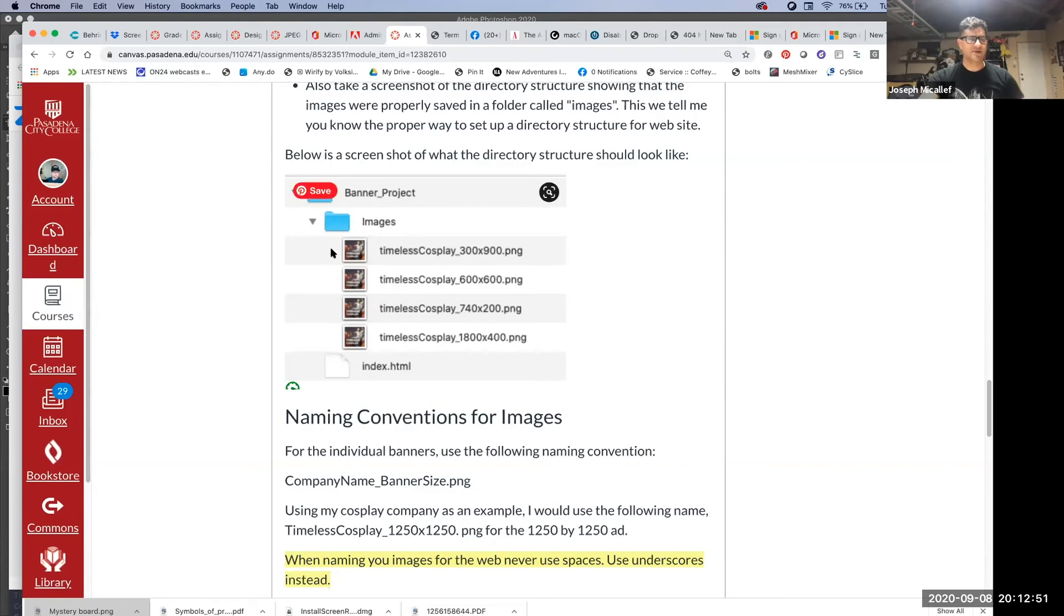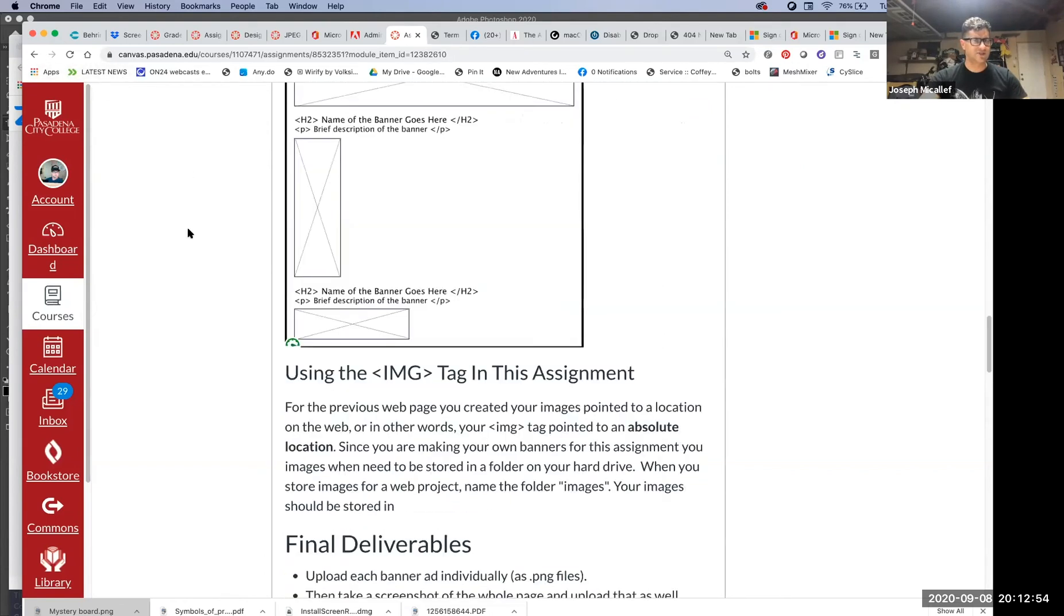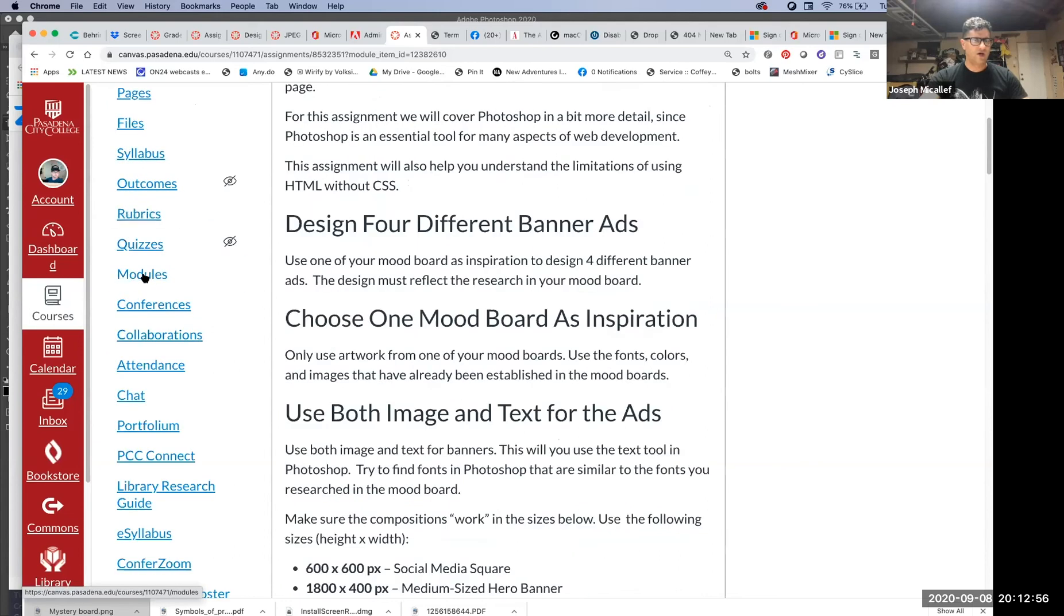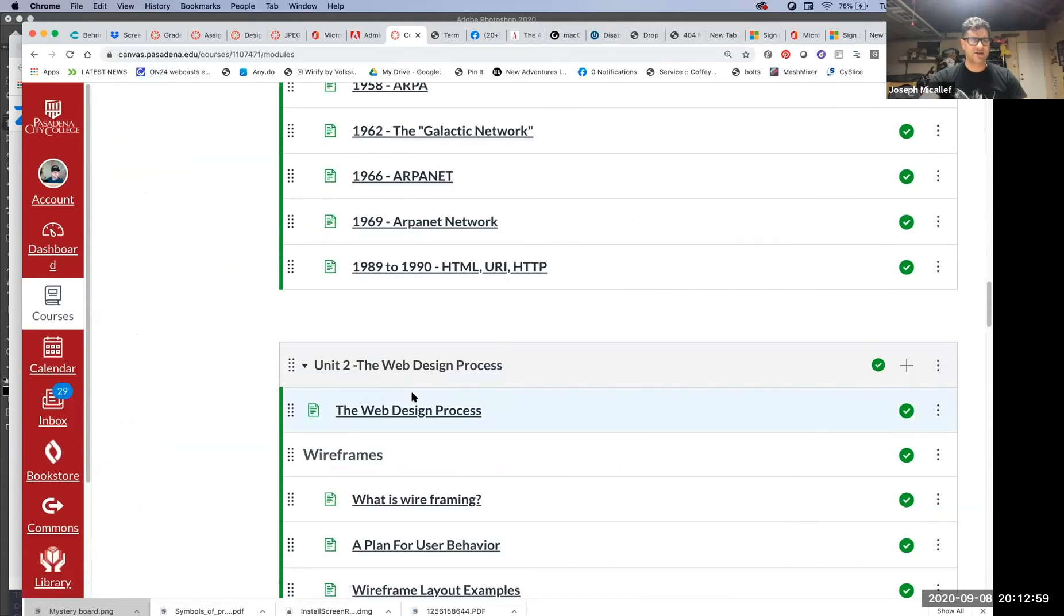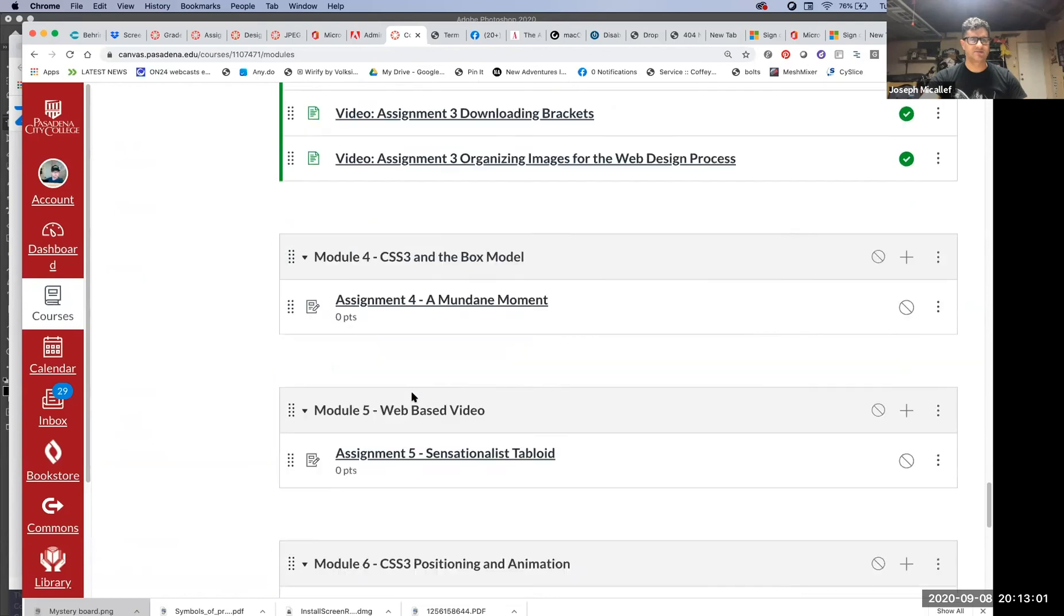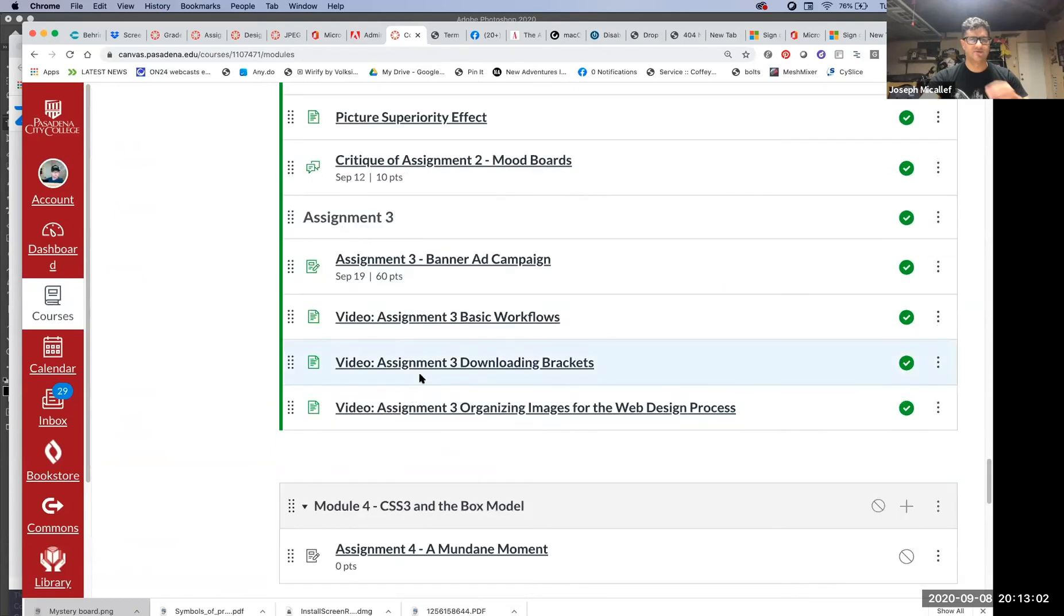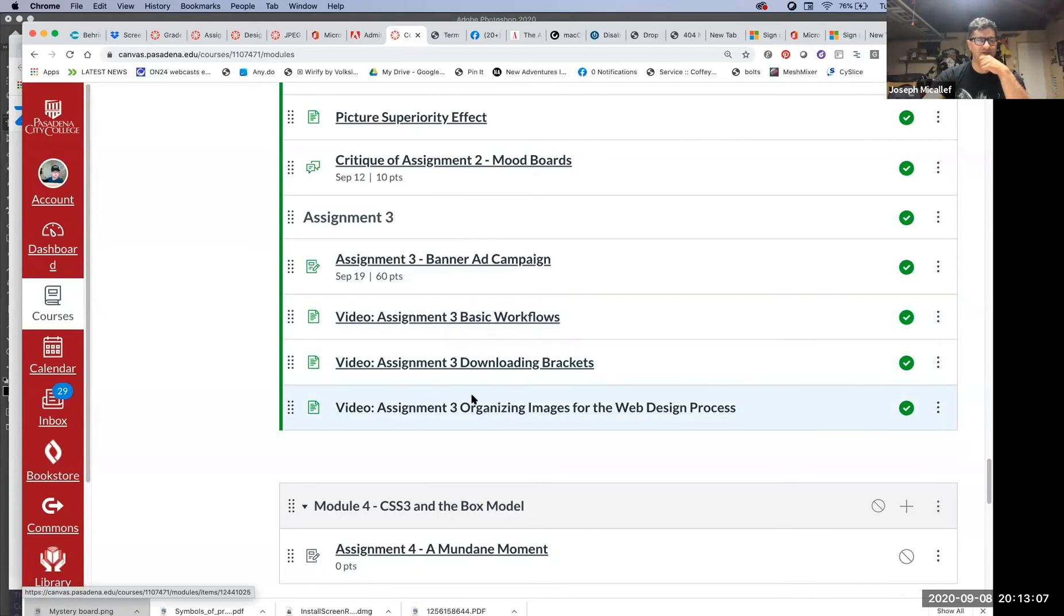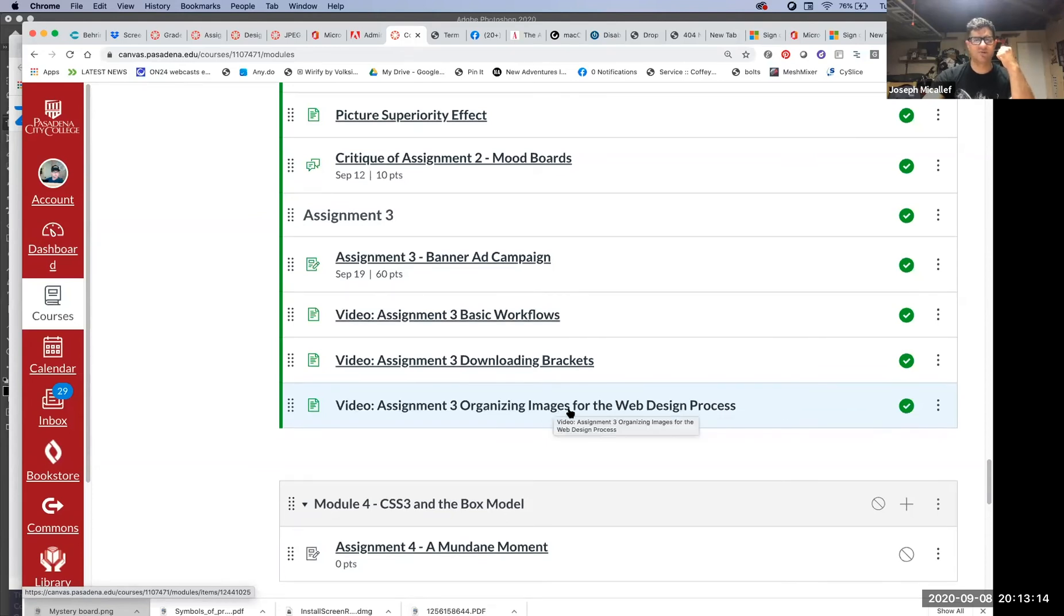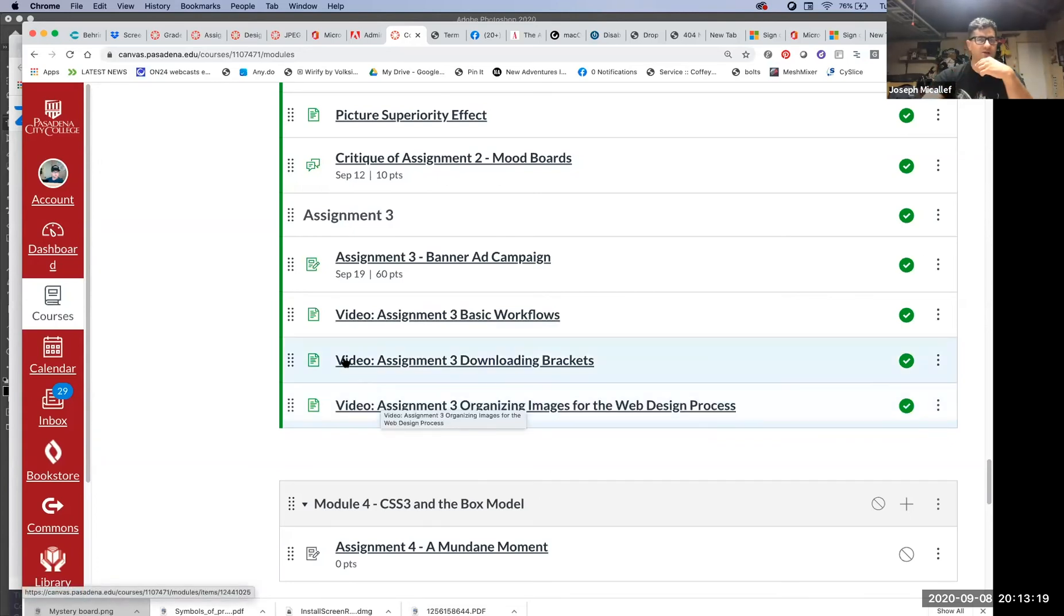If you look at the videos for this assignment, one of the videos is focused on just that, creating that directory structure. It's this last video here, organizing images for the web design process. That goes through that, so that's a very important video to watch.